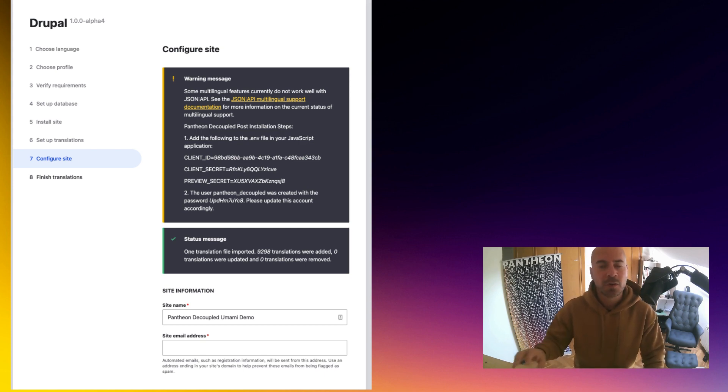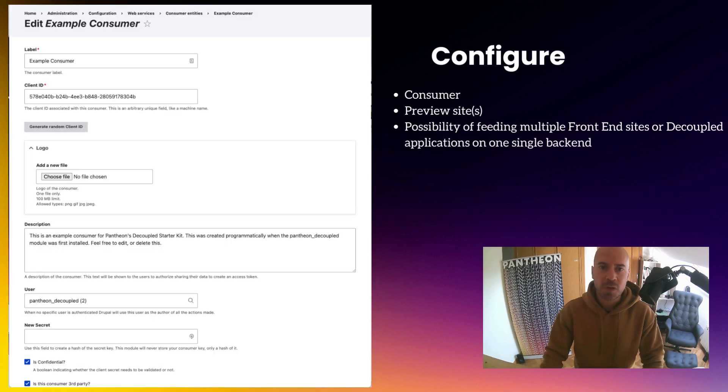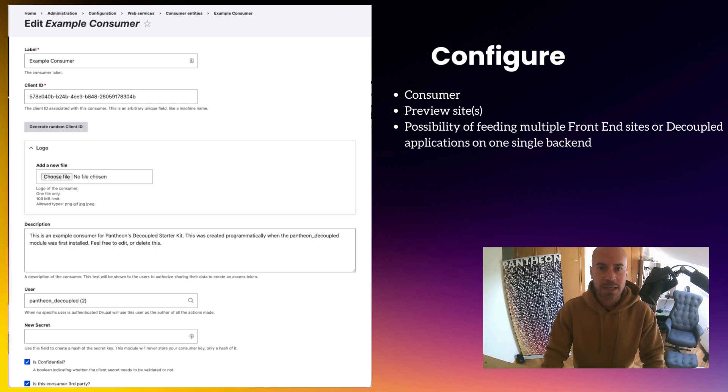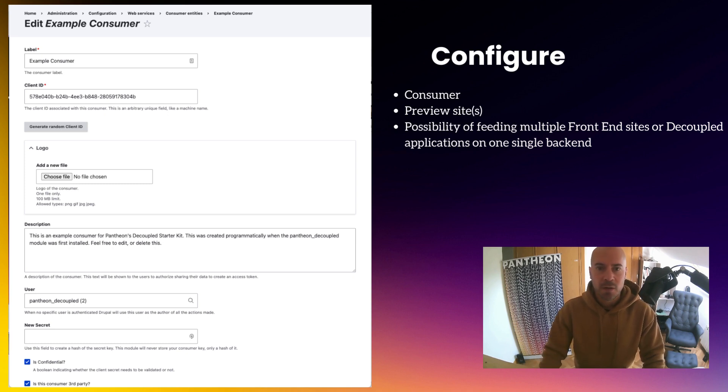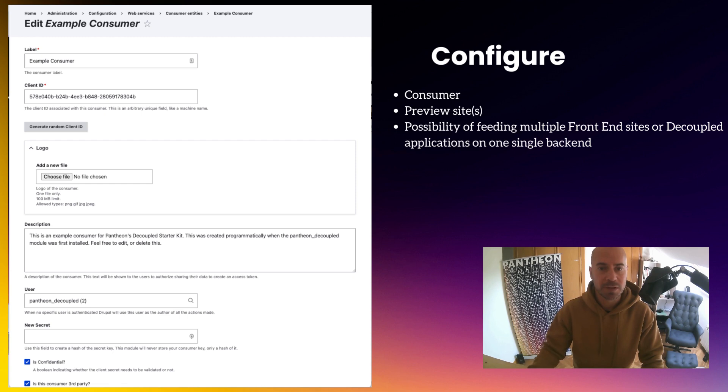One in the Drupal module itself, as you can see here. We are going to have a consumer that will contain the secret, and then we will create a preview site. We can create as many preview sites as we need. In our case, I am going to have just one, pointing to my Pantheon environment.